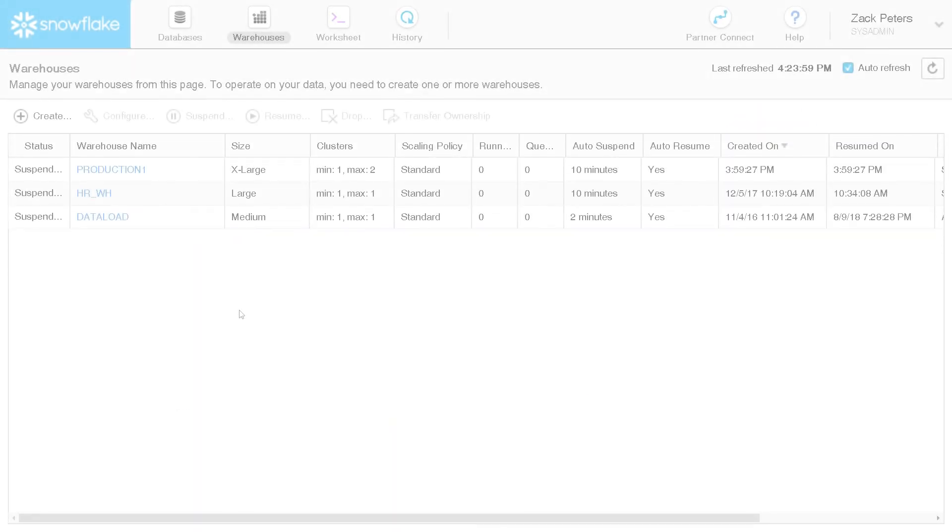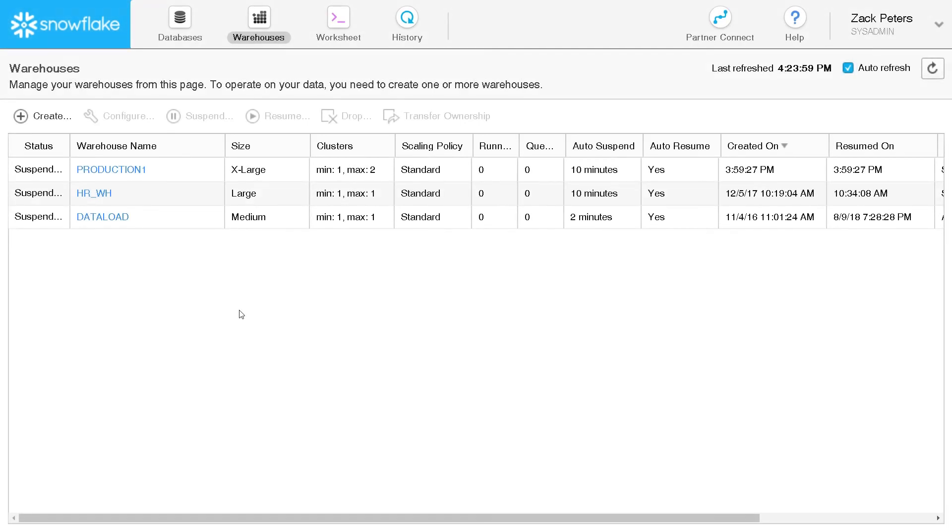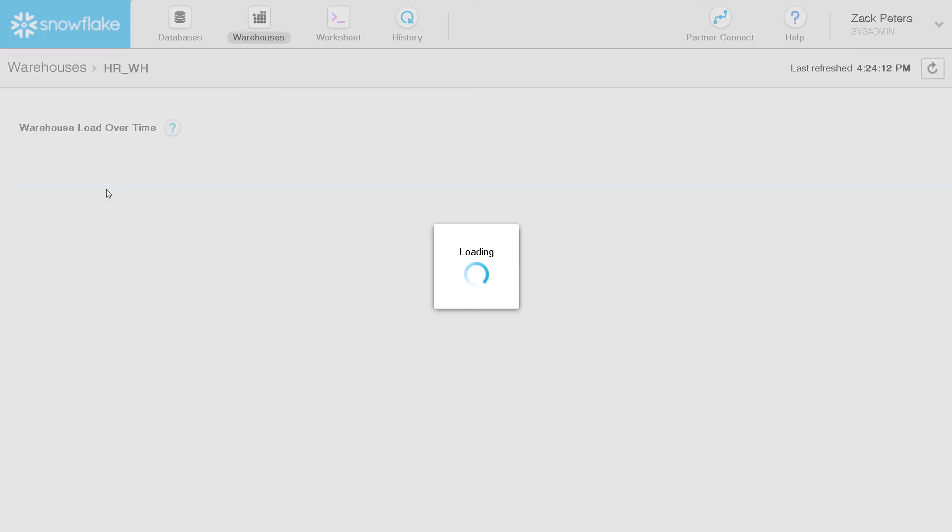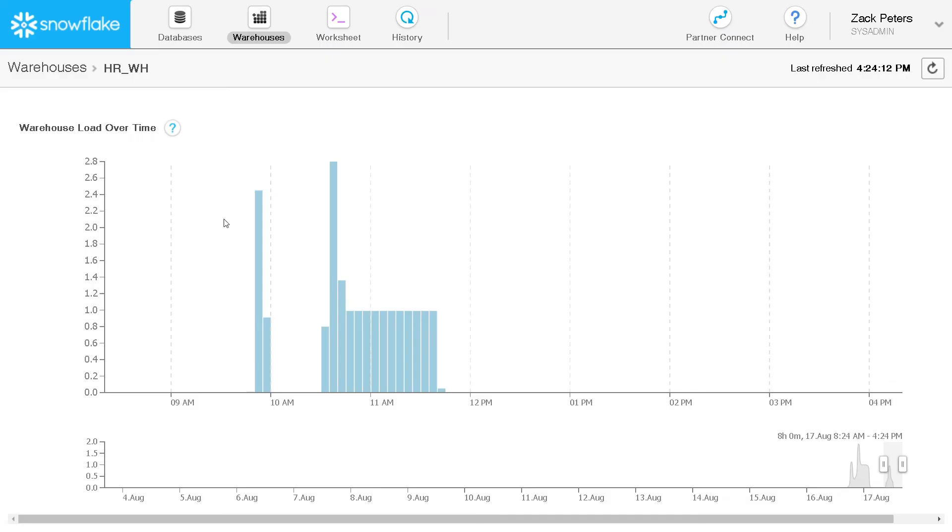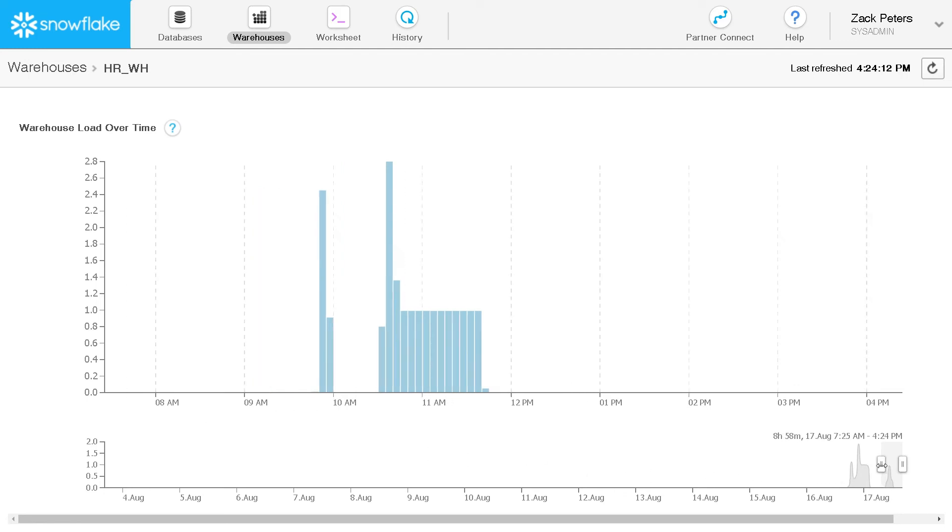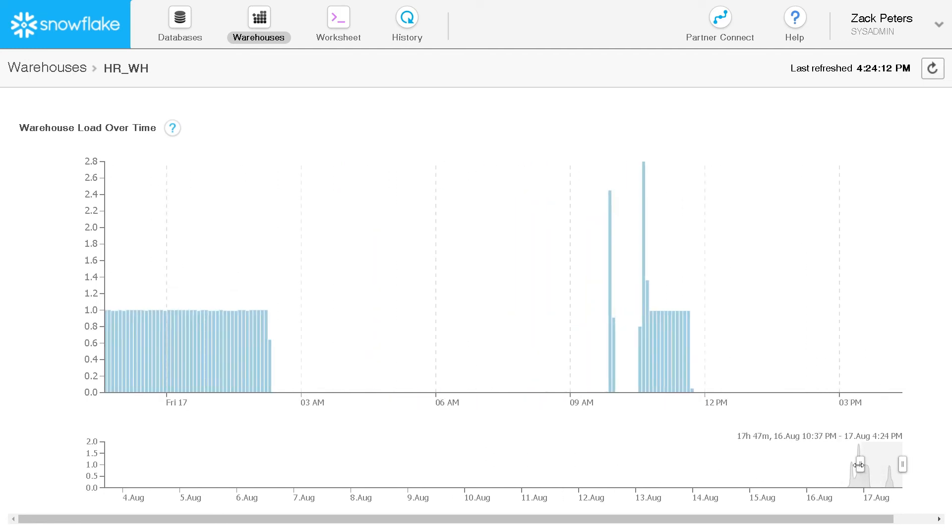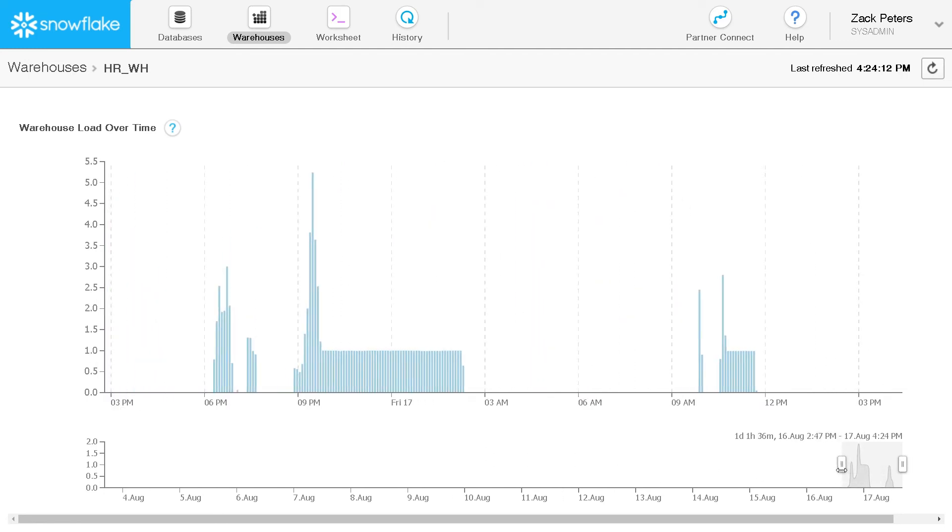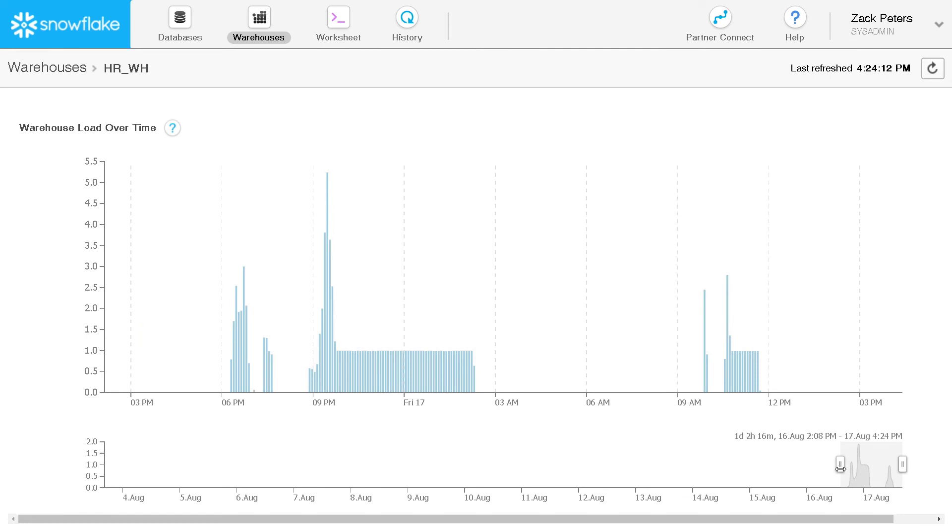To help ensure effective warehouse usage, Snowflake lets you monitor query load. In the web interface, click the name of a warehouse to display the average load on the warehouse for all queries processed and queued over the last two weeks. The page displays query load in intervals of five minutes or one hour, depending on the length of the viewing window.